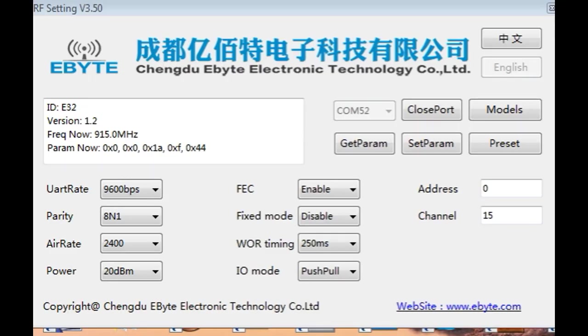Okay here's the setup for the LoRa radio module. Now the UART is 9600 baud, that matches the UART of the SCAMP board. Over the air data rate is 2400 baud. The power output is 20 dBm, which is 100 milliwatts, it's on channel 15, it's address 0.